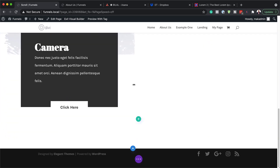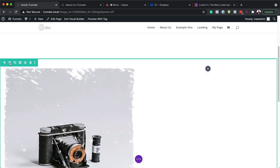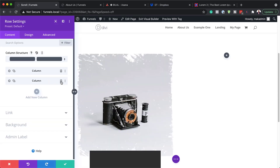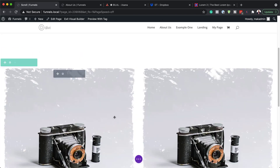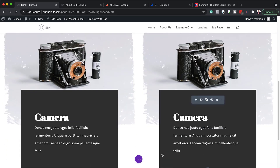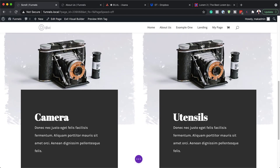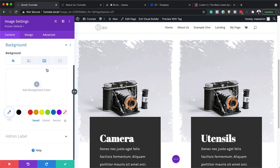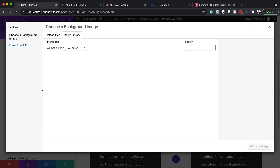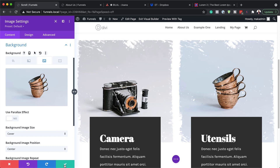Now that we have everything set, we need to duplicate this column and add all these elements to the right column. I'm going to come over here to my row settings, delete the second column, and duplicate the first one so now we have two identical columns. I'll save, then go into the text settings and change the title to 'Utensils'. I'll also go to the background and change the image to the new one, then save.